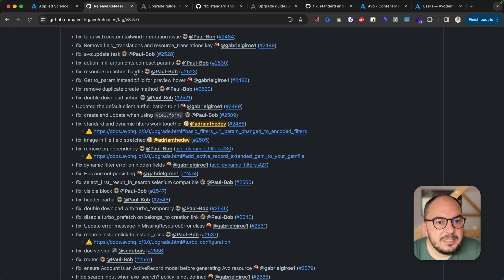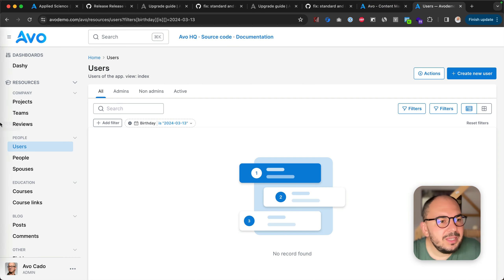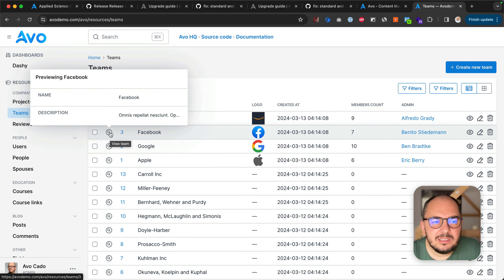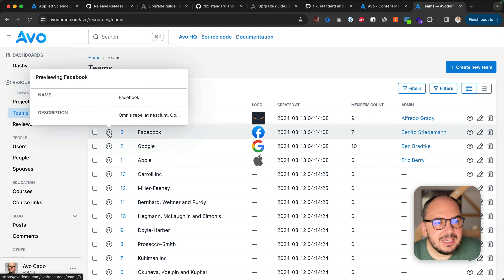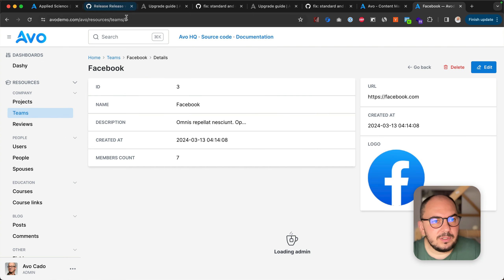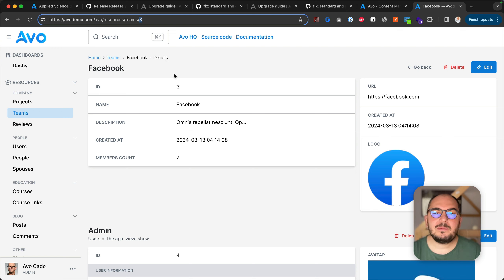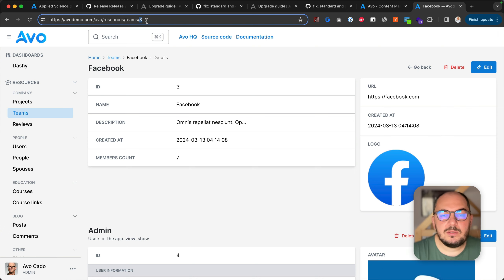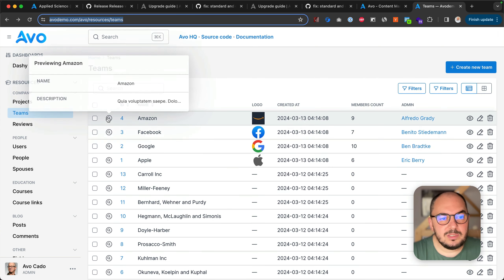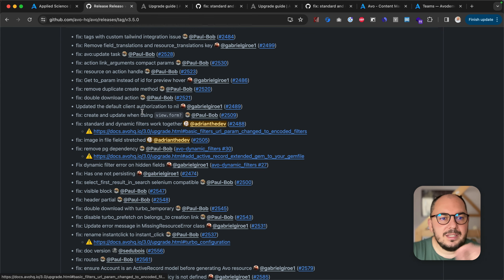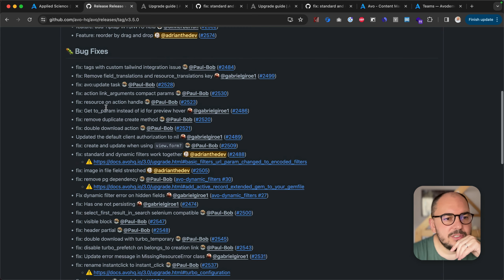Get to param instead of ID. We have a preview that uses Turbo Frames to load some preview content for your records. Before it was using the ID directly. But if you're using something like FriendlyID, hash IDs, or prefixed IDs, you might not want to expose this to the user. So now it will use that hash ID or FriendlyID or whatever hidden ID you have — a little bit better for security.